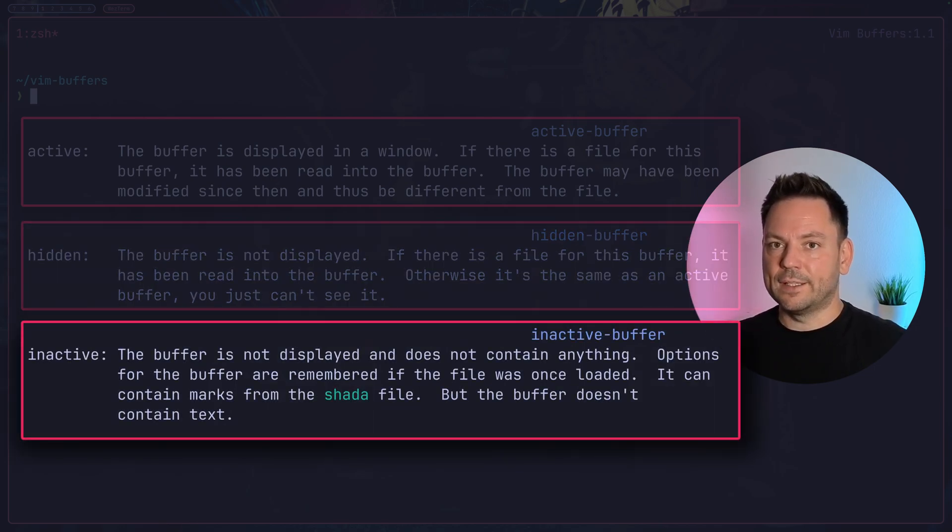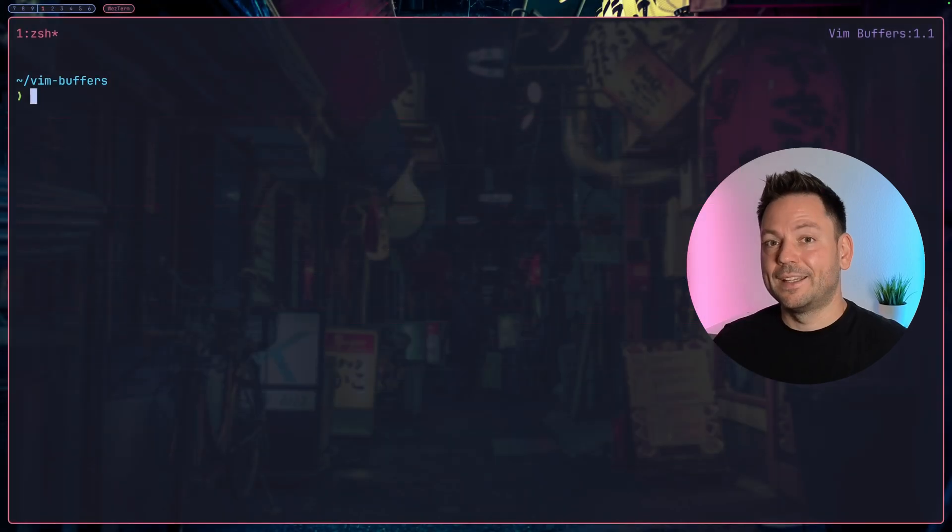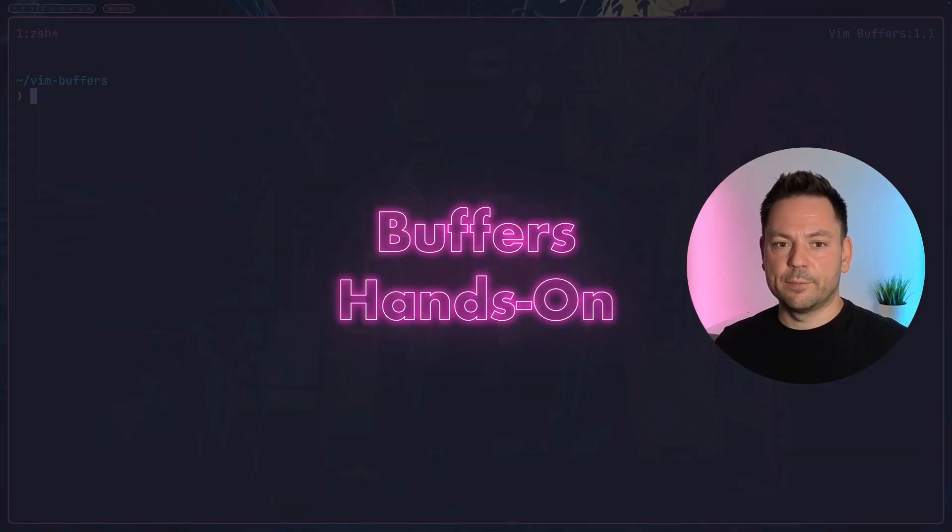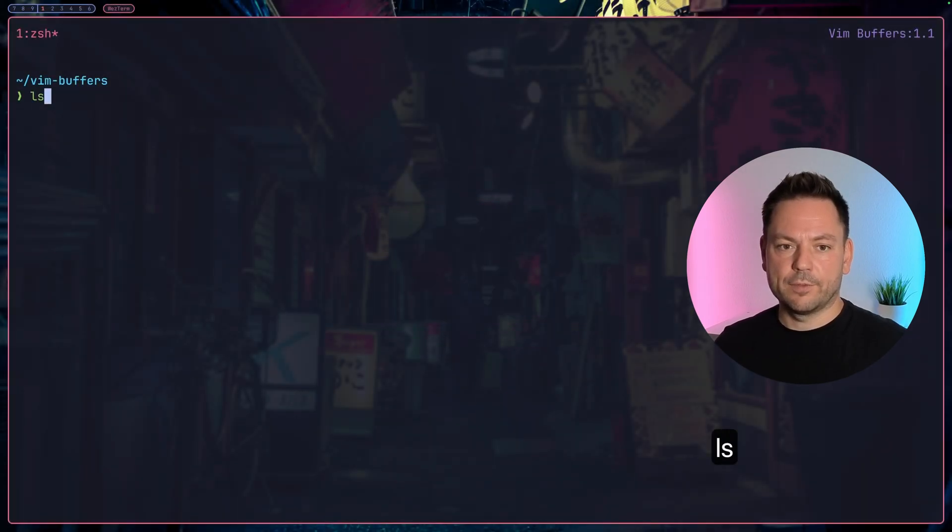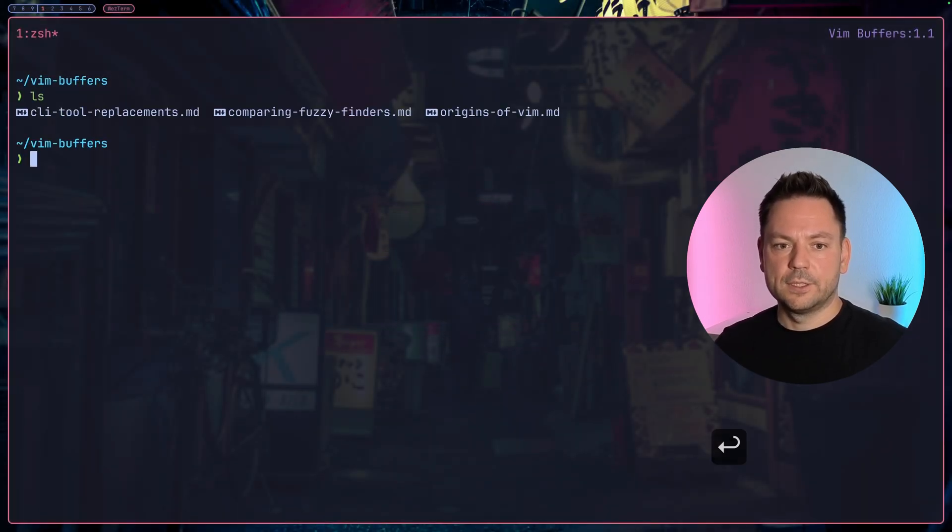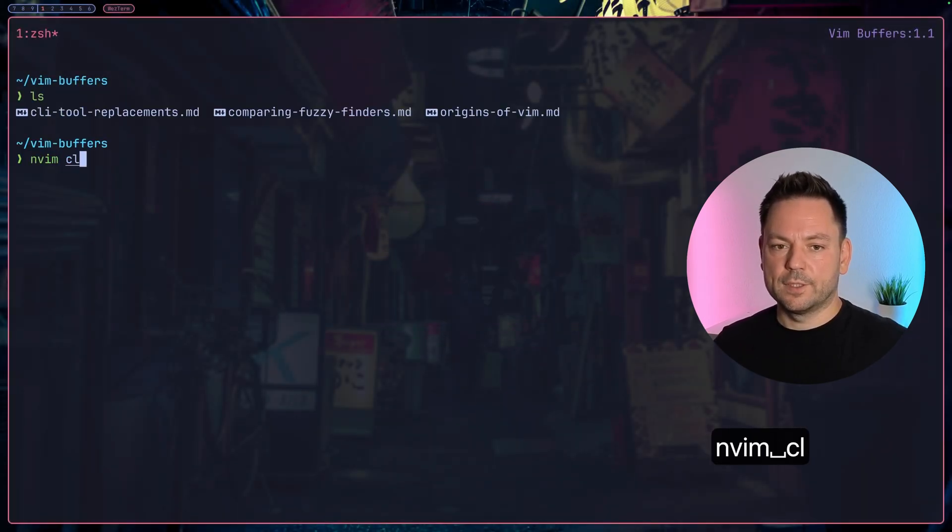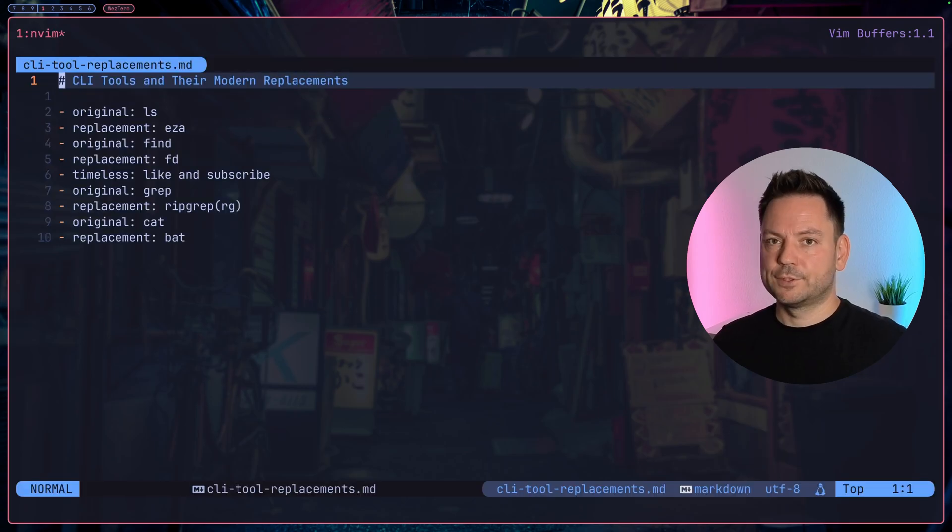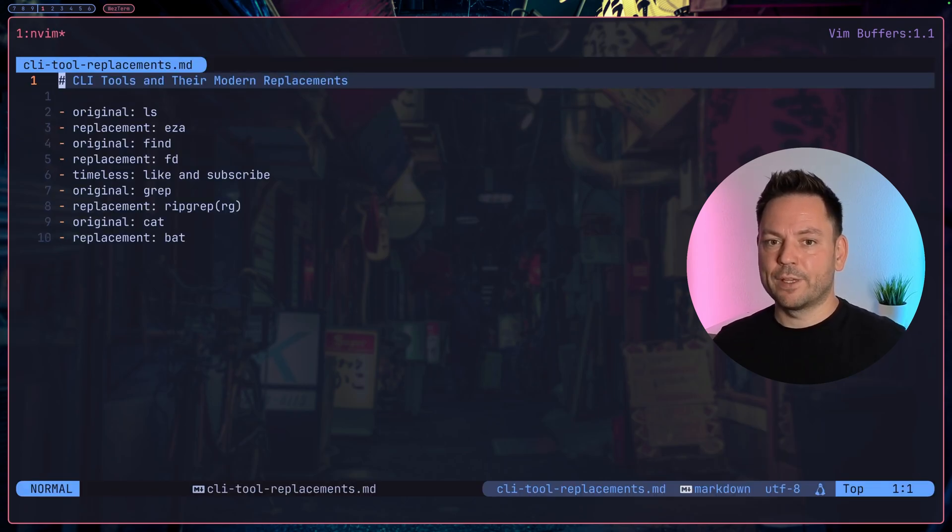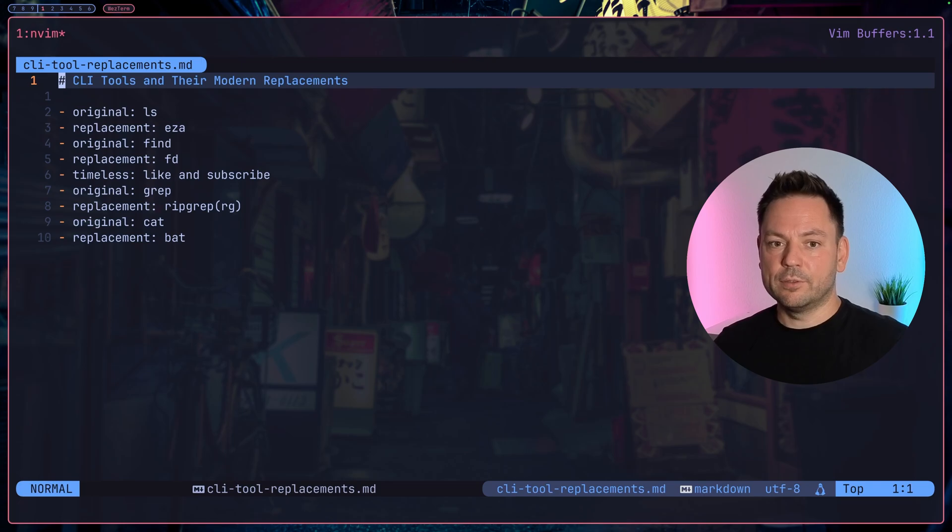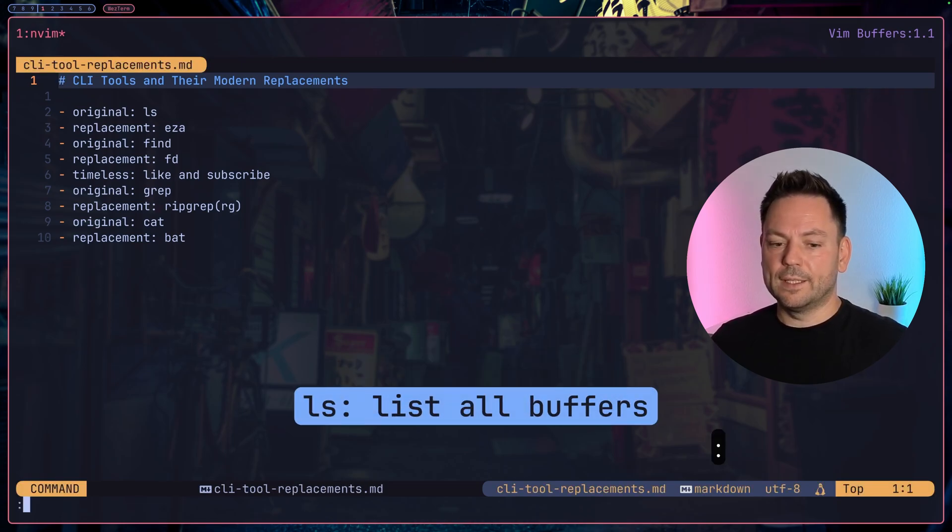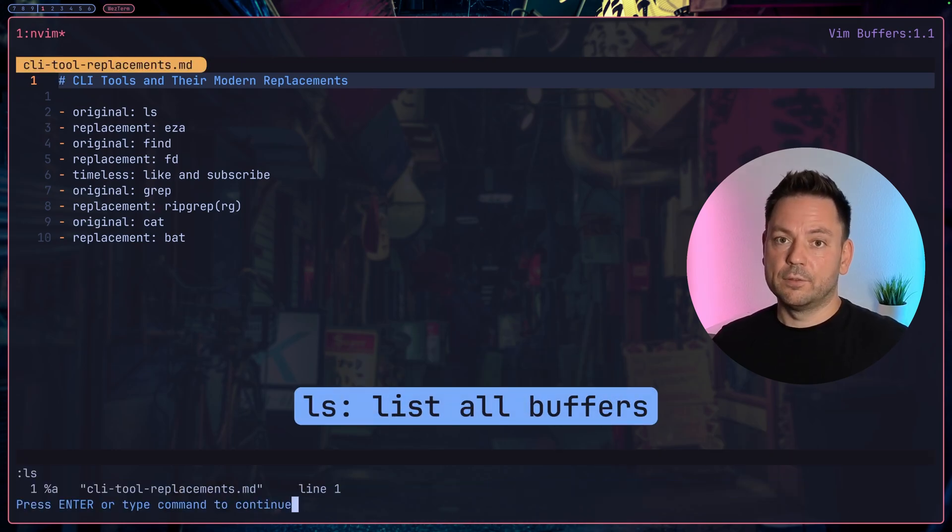Enough theory for now, let's see how buffers work in practice. We're still in our shell in this vim buffers directory. Let's open up the first file, cli-tool-replacements. Now Vim loaded this file into memory as a buffer. It's also directly displayed in this window, so this is the active buffer. We can get a list of our buffers with ls.